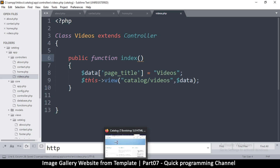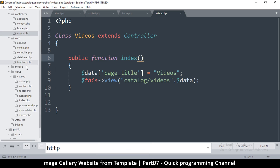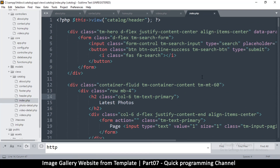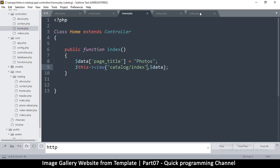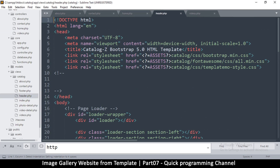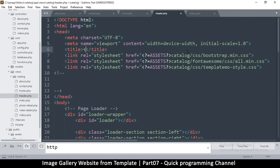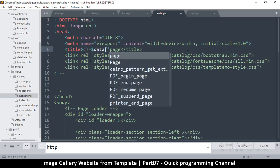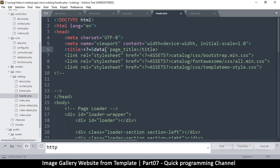Now inside all our pages we have a variable called data that we can use. Let me go to the header — it's in header.php that we need this. The title here — we can simply echo data, so I'll use the equal sign shorthand: data['page_title'], then close that.